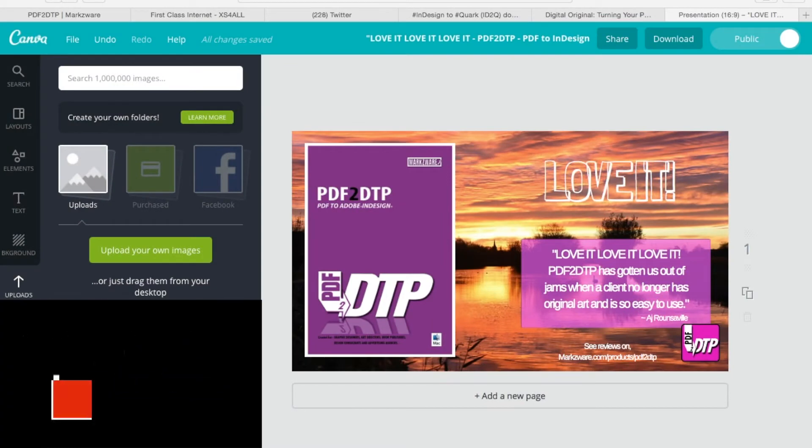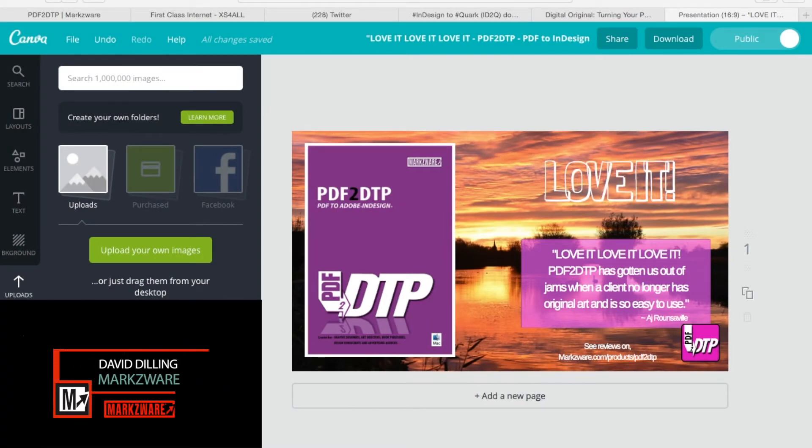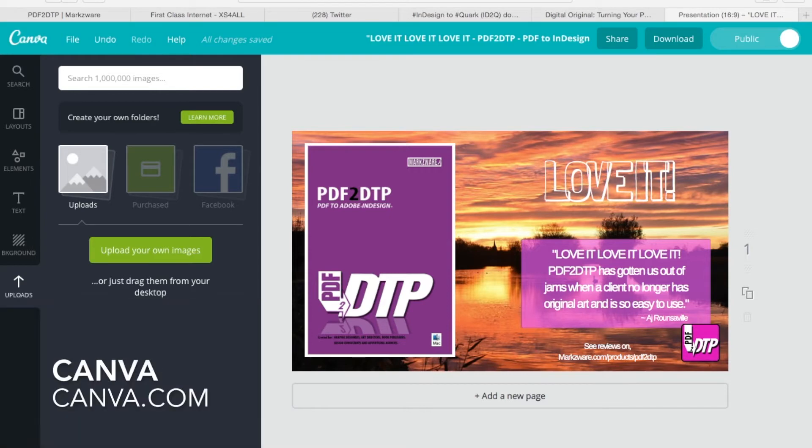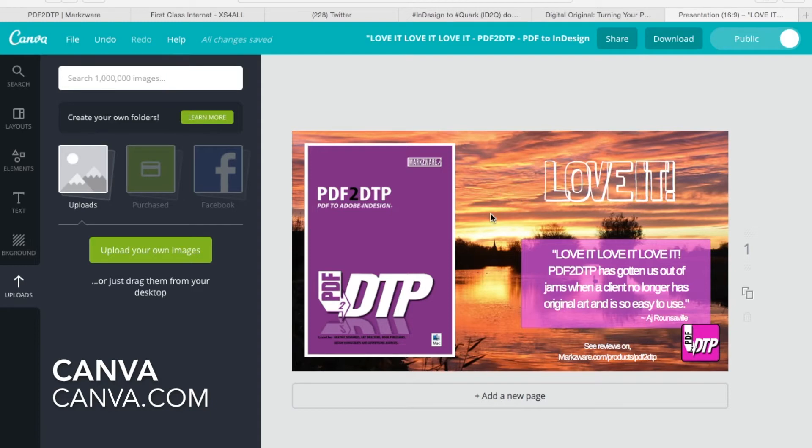Hi, everybody. David Dilling from Markzware here, and I had learned about Canva.com a while back, and I finally got around to checking it out, and it's really quite neat for quick and easy designs for social media, or even for print. You can upload your own images. I created this design on another machine, where I upload my own background image. You can even get your images from Facebook, which is quite neat.